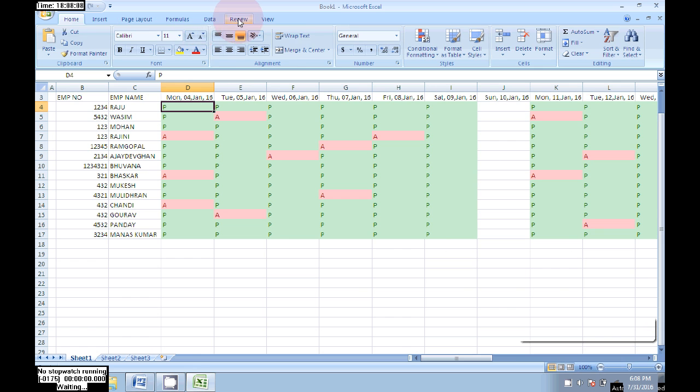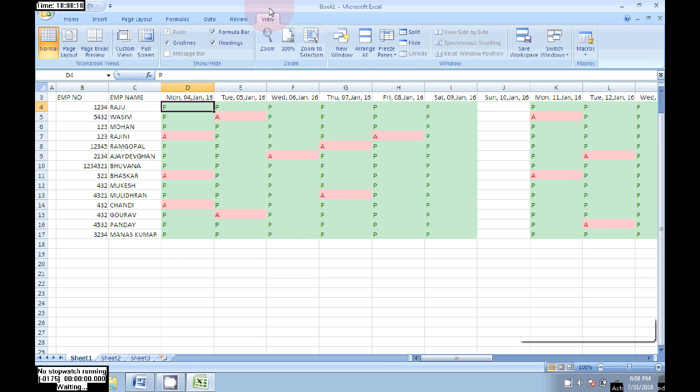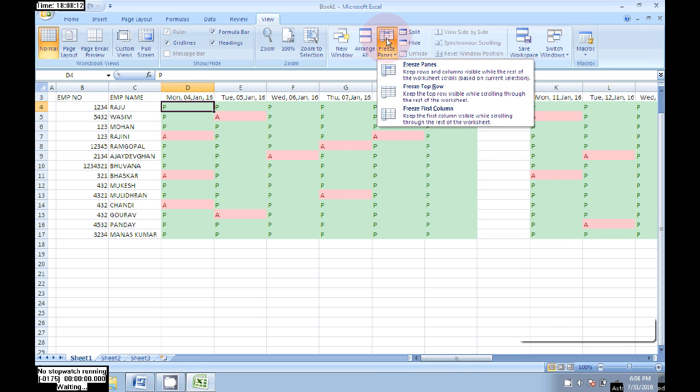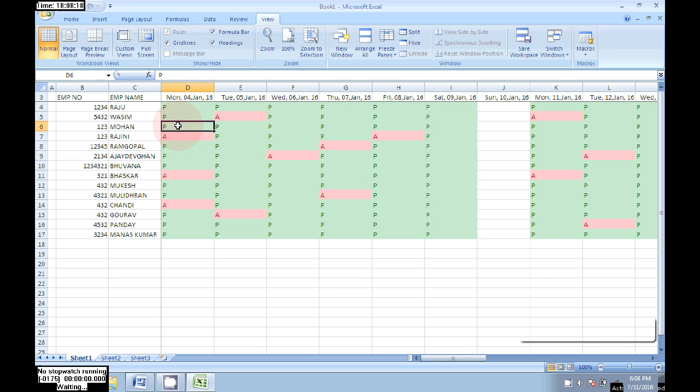First click on the first present column, then go to View and click on Freeze Panes. OK, now that will be frozen here.